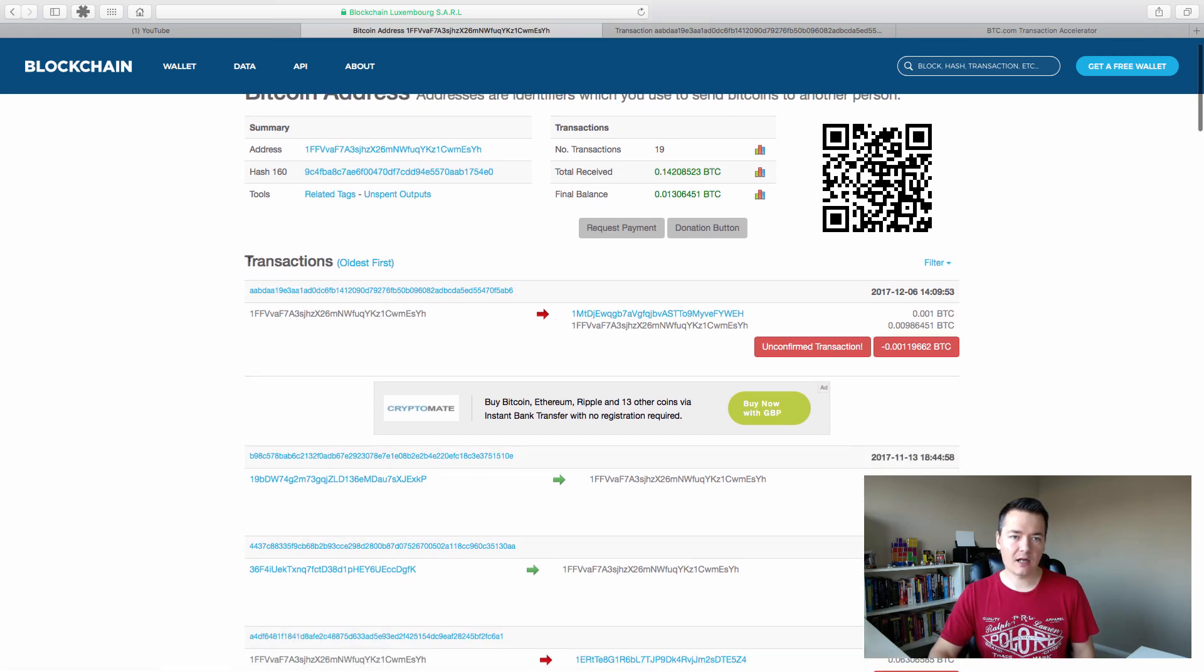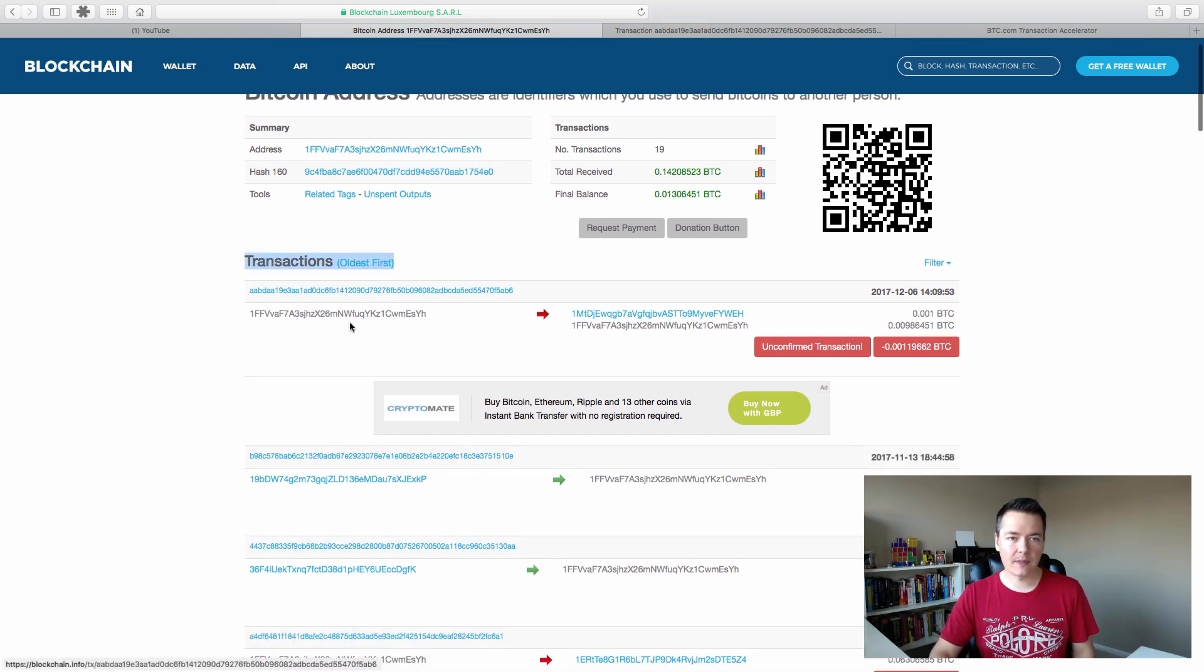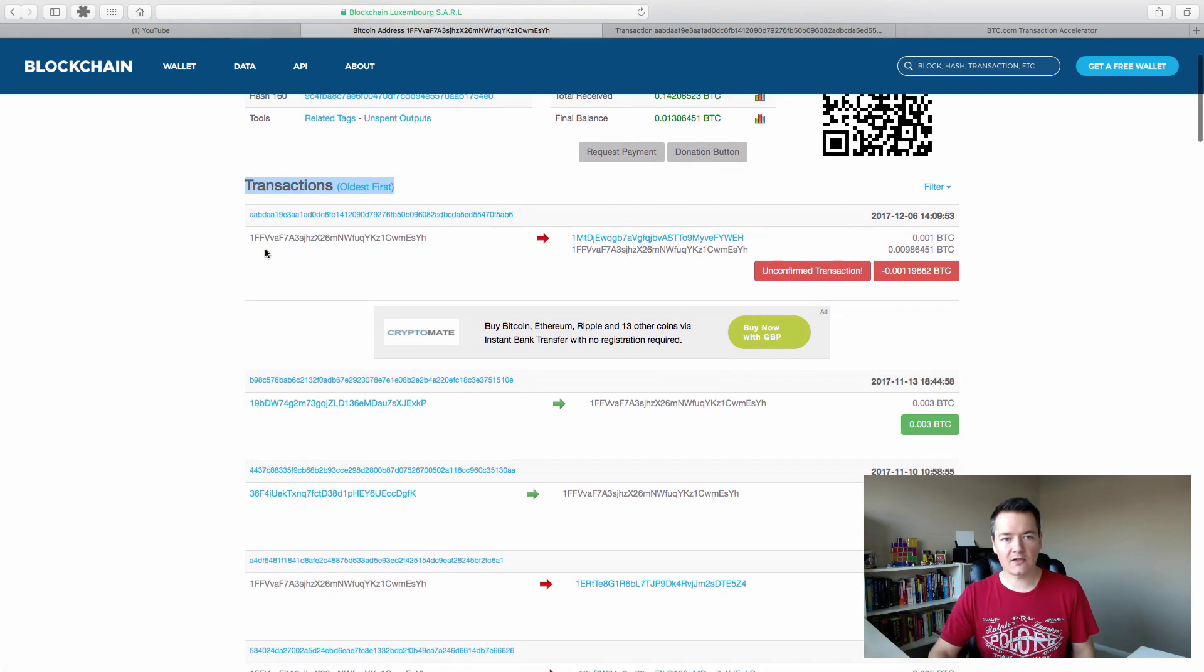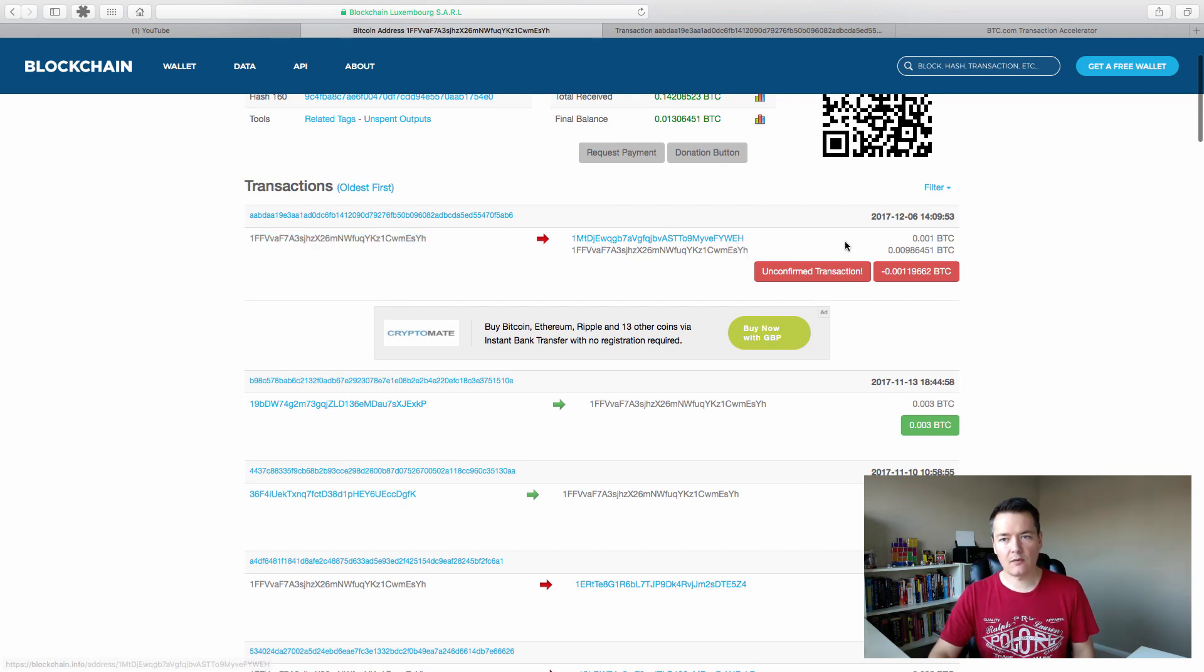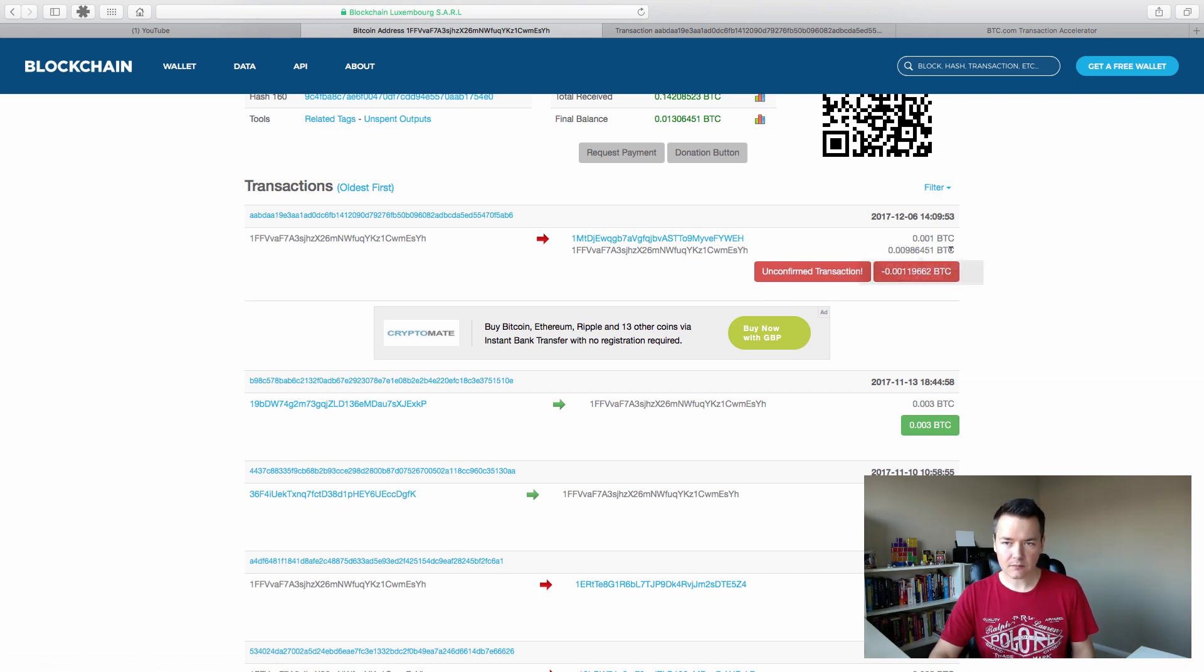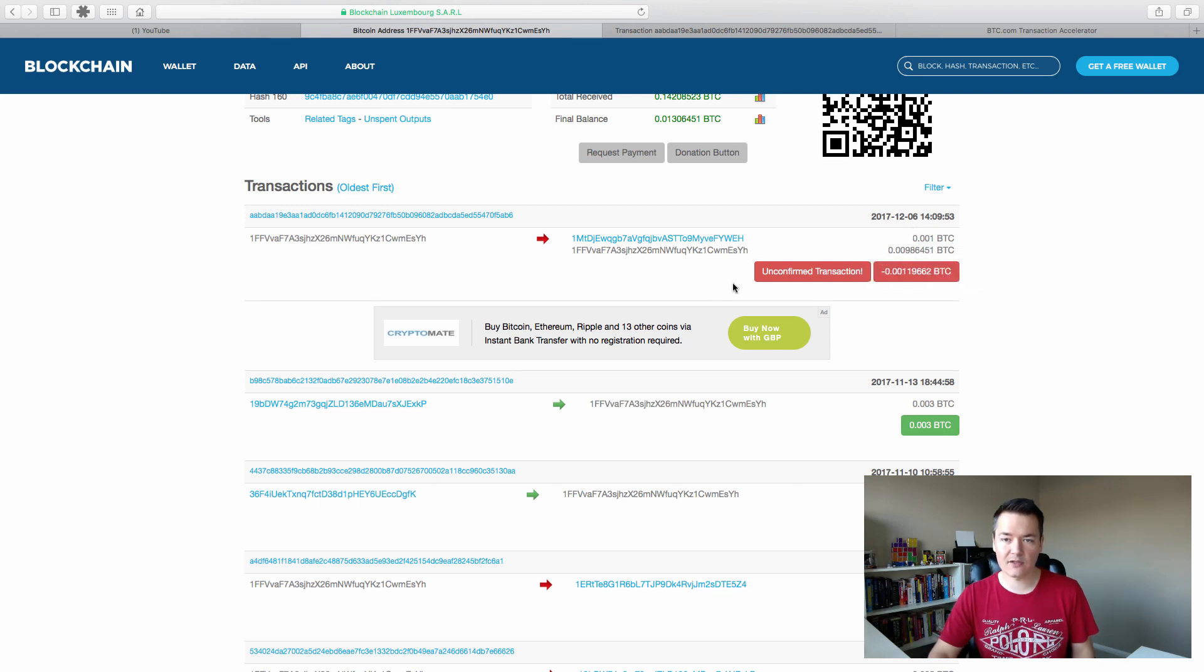And then we'll look down and we'll see transactions. So here you can see this is our outgoing address. And this address here, that is the Open Dime address. We've got the amount, which is 0.001 Bitcoin. We've also got, that's kind of like a callback, it just goes back into the address. And it's an unconfirmed transaction.